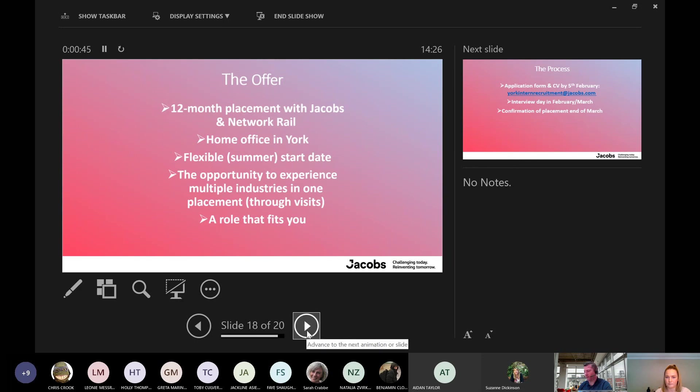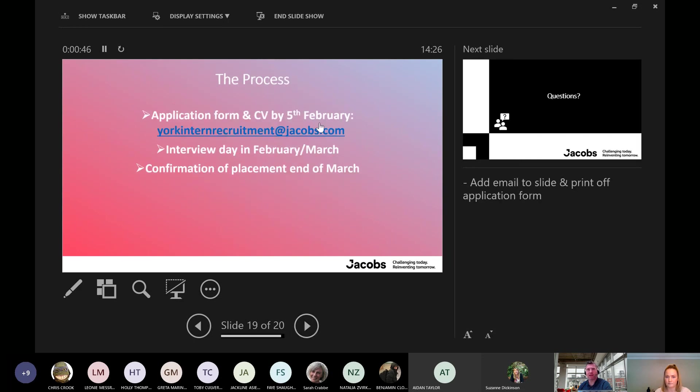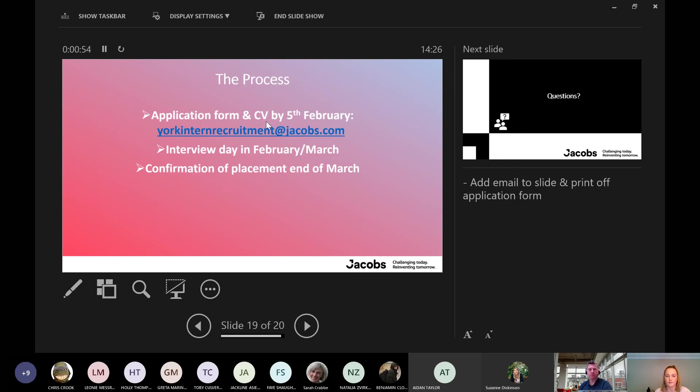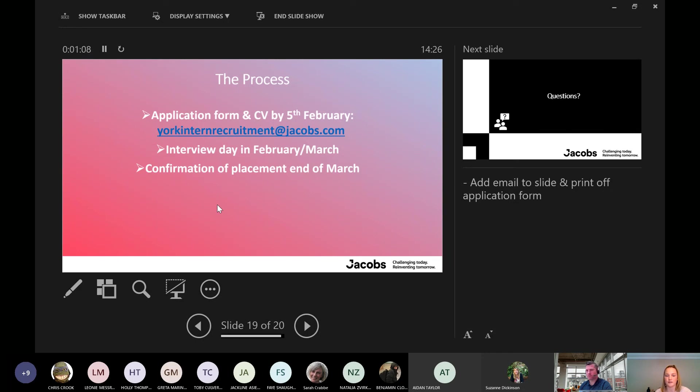Libby will just talk now about the process of applying for this. Yeah, so I think Suzanne's got the application form, but we can always send it again if you need it. If you send the completed application form and your CV to yorkinsomerecruitment@jacobs.com by the 5th of February, so the applications are open now. And then there'll be an interview date in February, March time, but we'll confirm the date. And then if you're successful, you'll get the confirmation of your placement at the end of March to then start in the summer.